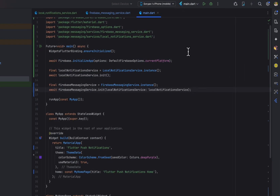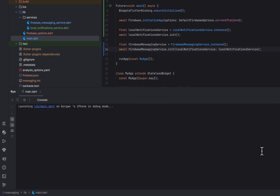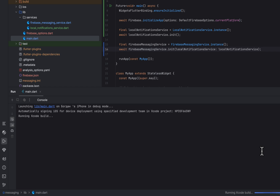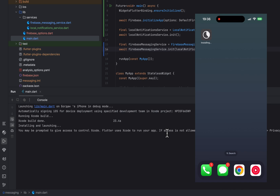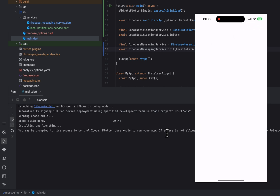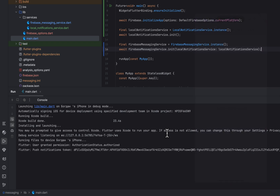Now it's time to run the project and test notifications from Firebase. Allow the notifications permission and after that you will see the push notification token in the logs, which you should copy and then go to the Firebase console.